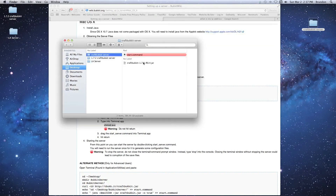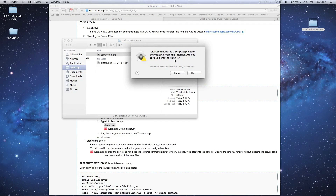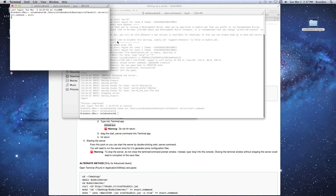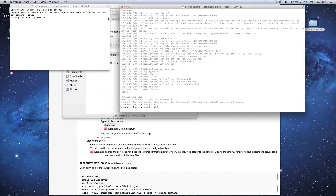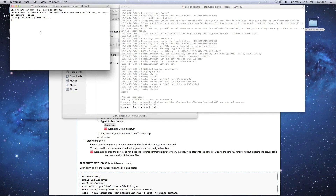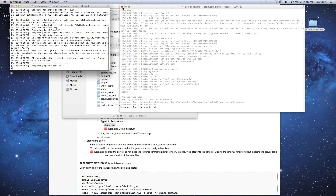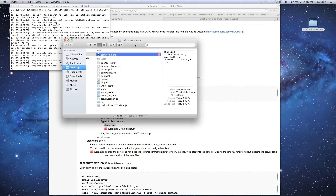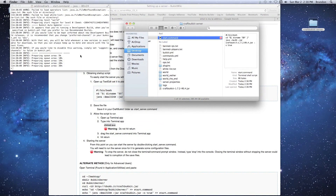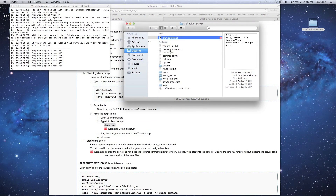What we just did was give the start.command file permission to execute when it's clicked on. Now we can double-click start.command — it'll ask if we want to open it, click Open. Two windows should pop up: one says Java — that's our actual server generating — and the other is a Bash window, which is a log of all the server operations.